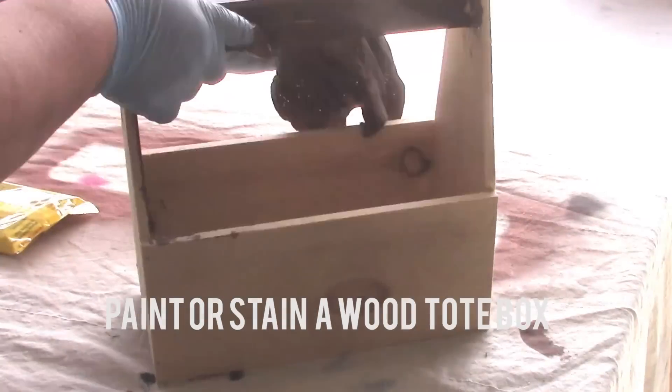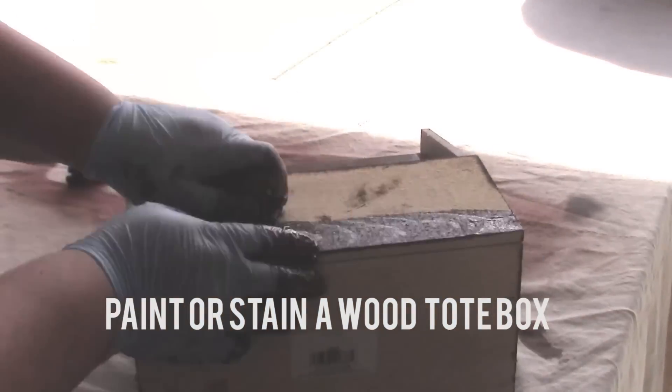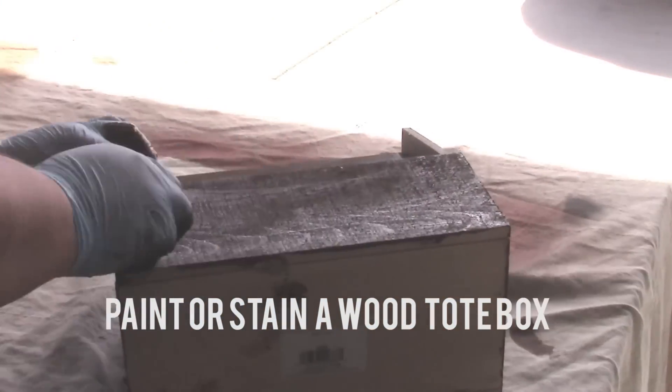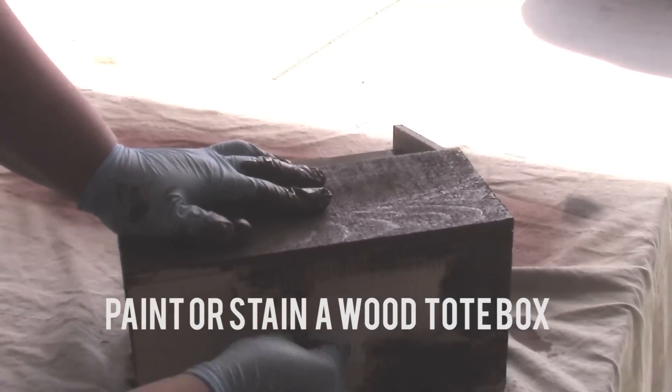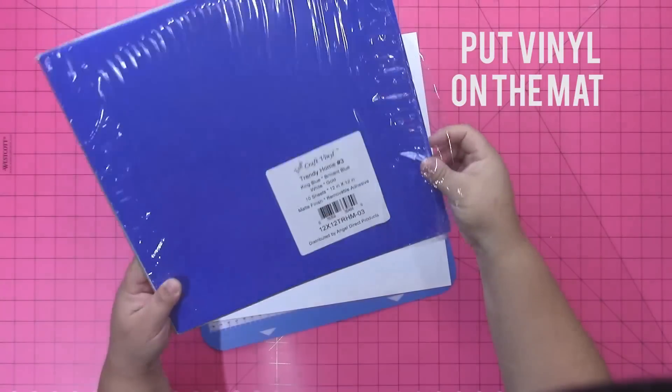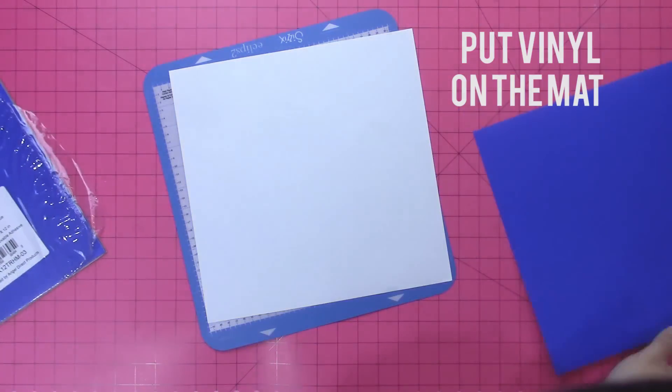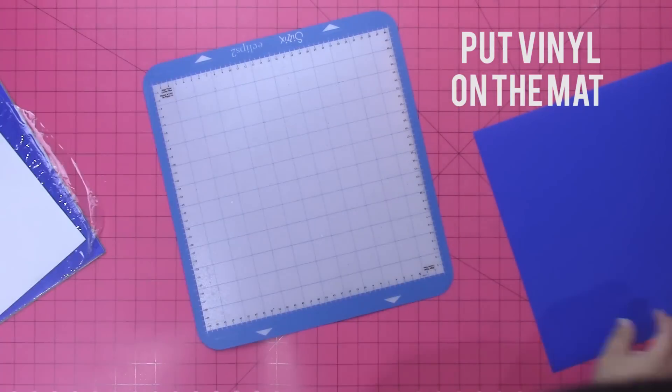So the first thing you need is an unfinished wood tote box and you're going to paint or stain it. I'm using some Minwax staining cloths and this is for inside but you could totally use it on this project.